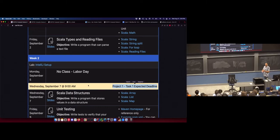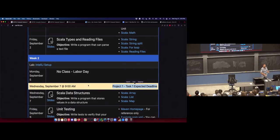I want to make sure you have this information early because we do have that first expected deadline: Project 1, Task 1, next Wednesday morning. There's not a lot of time to get to that first expected deadline. Things start pretty quickly in this course.